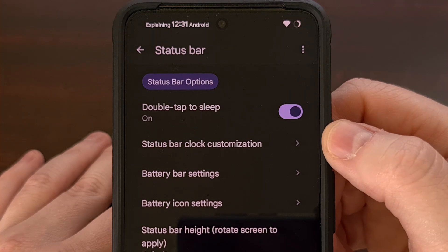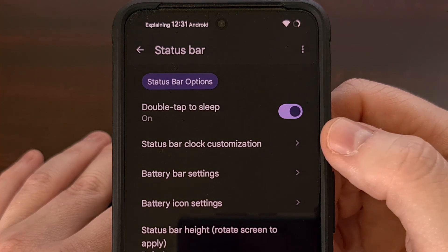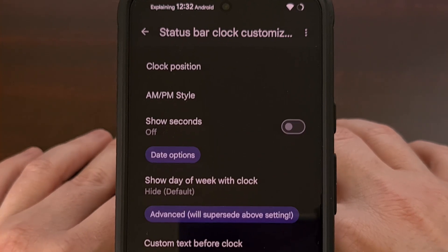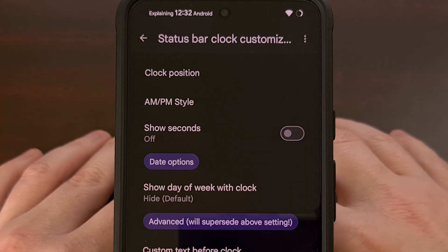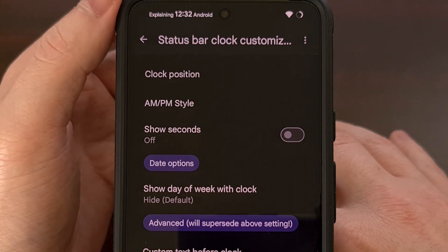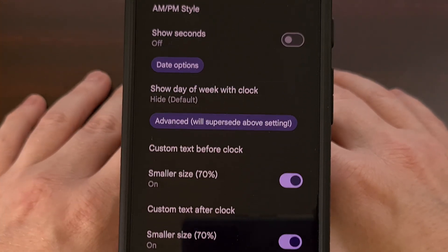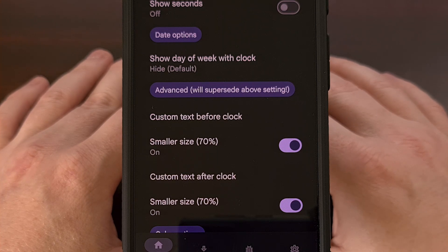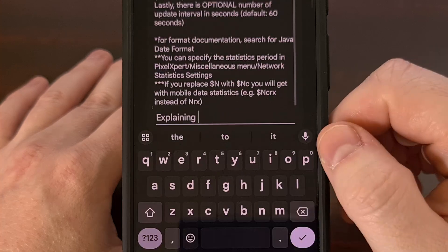Then we're going to look for the status bar clock customization feature that you see towards the top as well. There are a lot of different mods that are included in this menu, but we're going to be focusing on adding custom text to the status bar. So if you're wanting custom text to be displayed before the clock, then look for this option here.